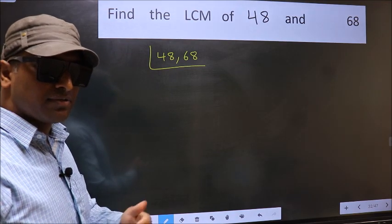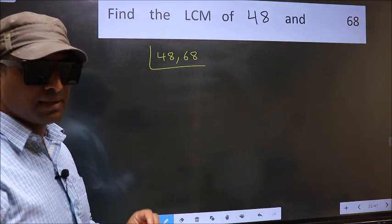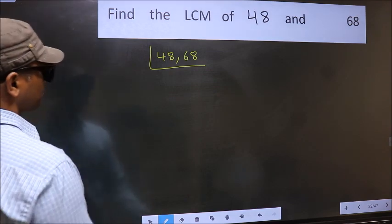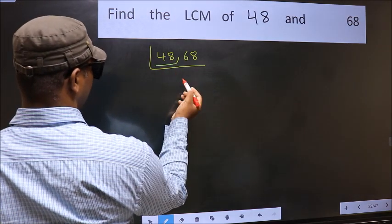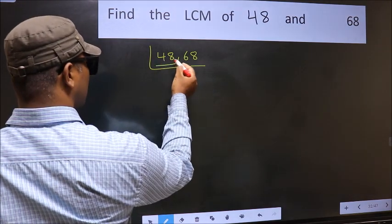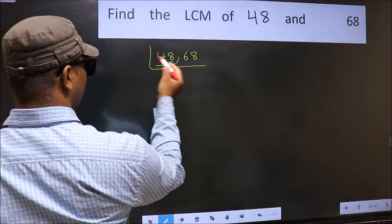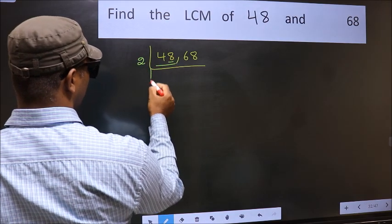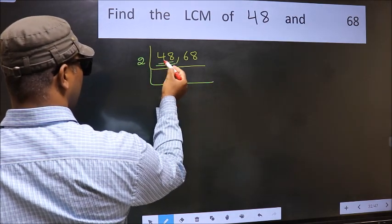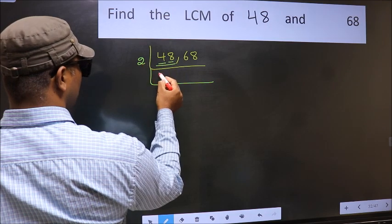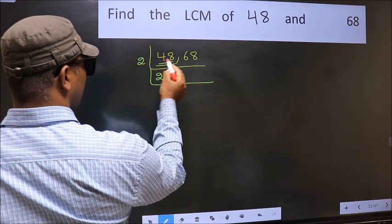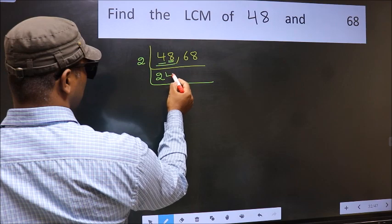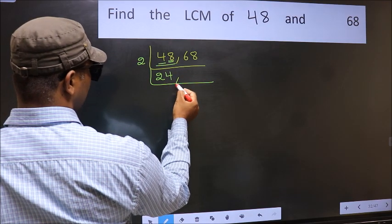Now focus on the first number, which is 48. The last digit is 8, so take 2. First number 4 — when do we get 4 in the 2 table? 2 times 2 is 4. The other number 8 — when do we get 8 in the 2 table? 2 times 4 is 8. So 48 divided by 2 gives 24.